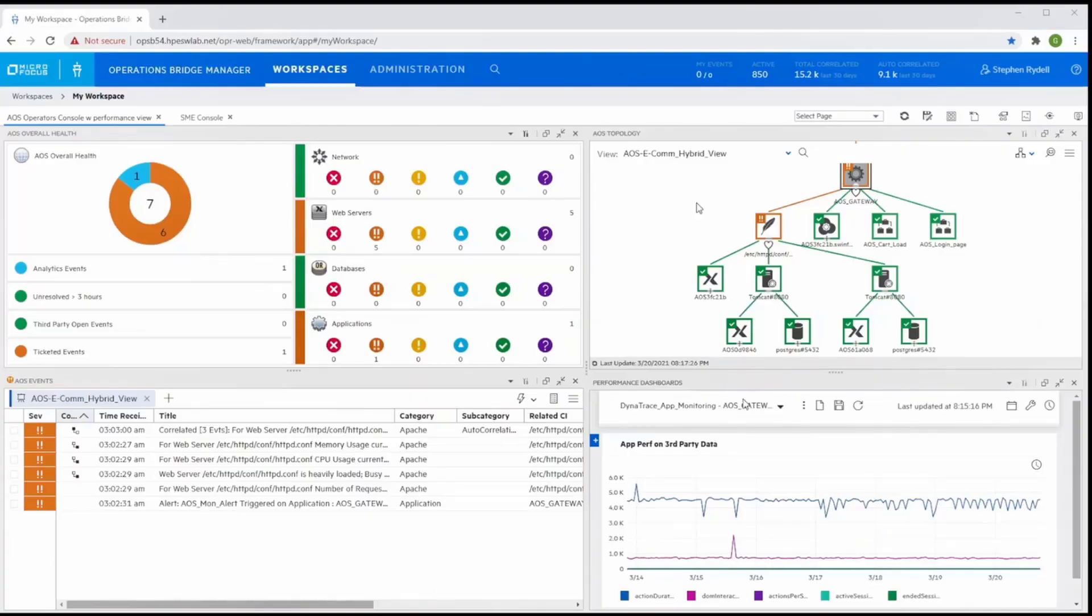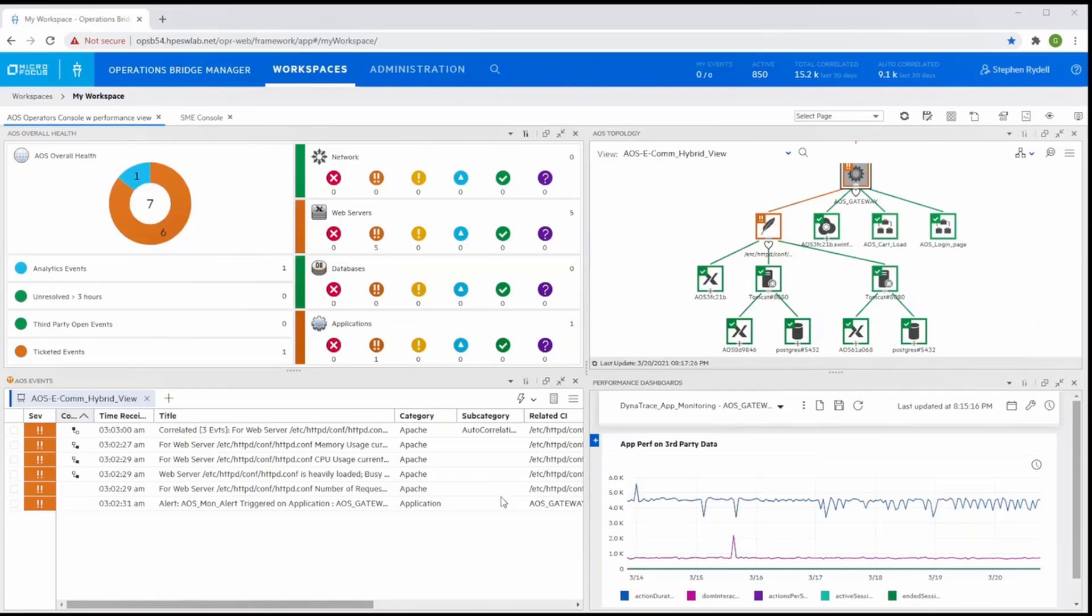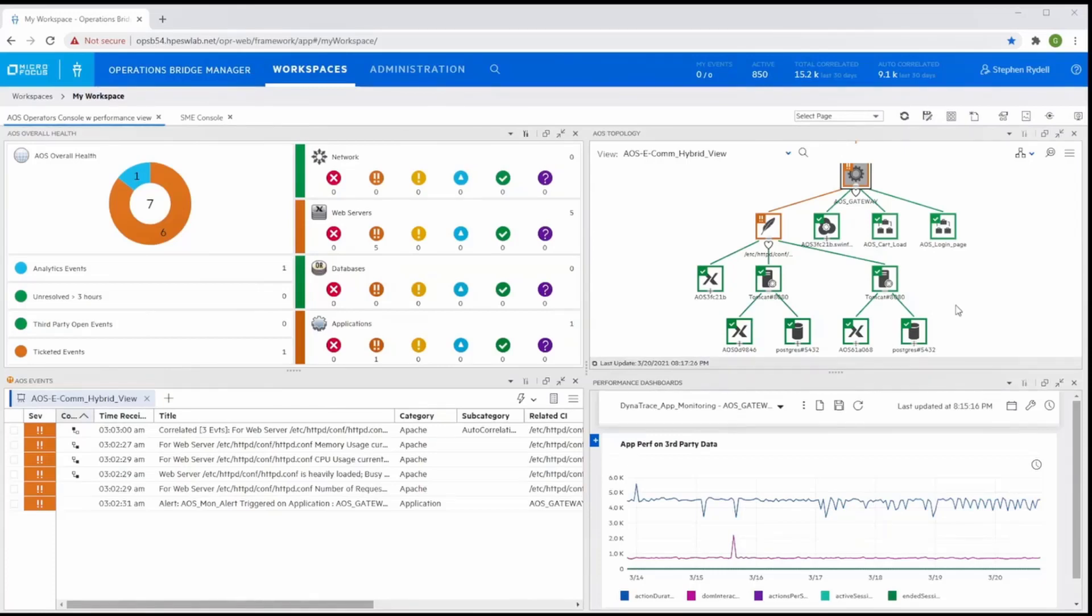IT operations must be able to provide operators with the ability to quickly identify, understand and respond to situations in key business applications, services and enabling infrastructure that spans on-prem and public cloud. Managing IT in siloed domains is no longer an option.